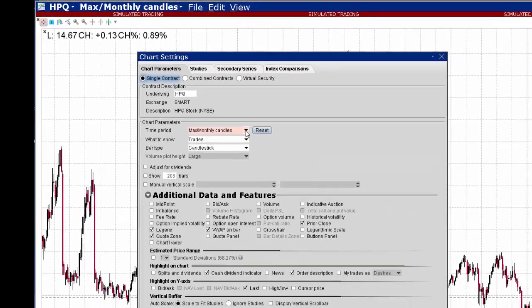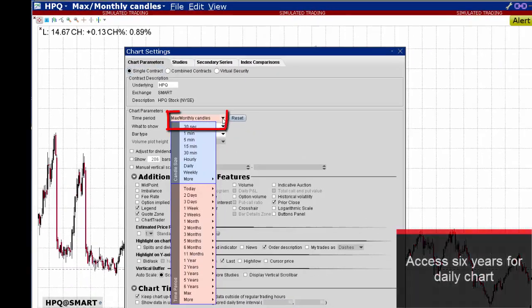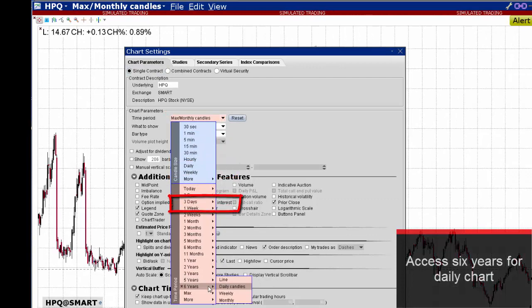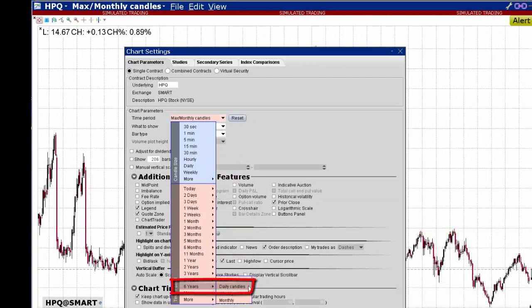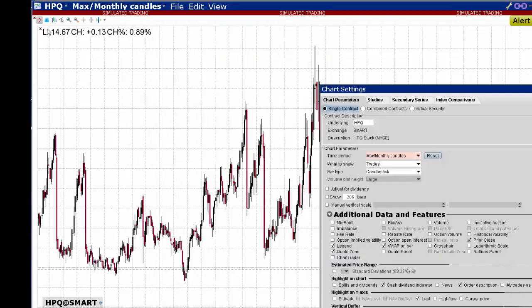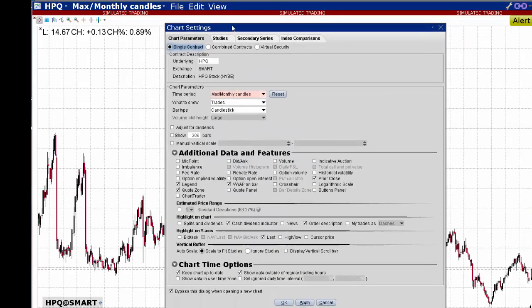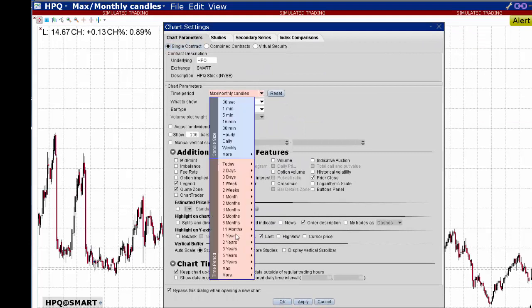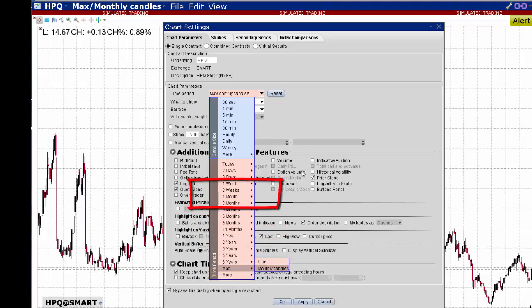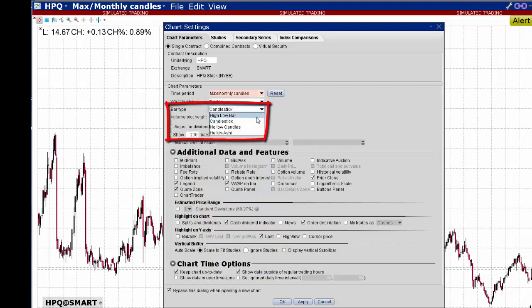The maximum period displayed using a daily chart is 6 years. To view the maximum chart history for this ticker, use the time period drop-down menu. From the expand box next to max, select either line or candle. Note that you can use the bar type drop-down menu to select from either high-low bar or a choice of candles.